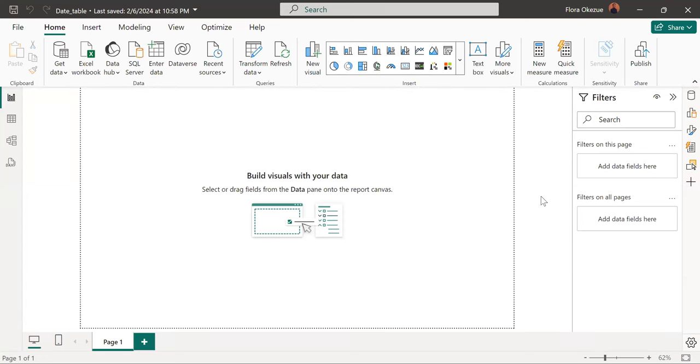Hello, everyone. Welcome to another how-to video with Power BI. And in this video, we'll be looking at how to create a date table.